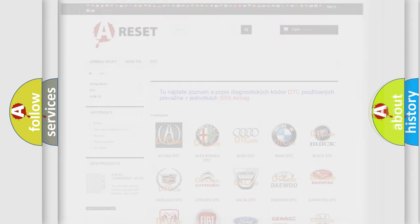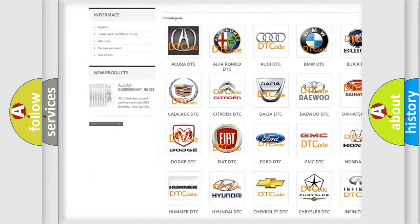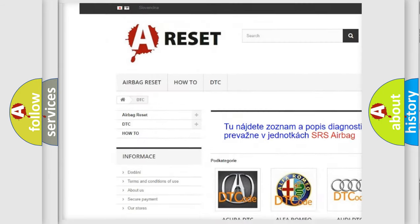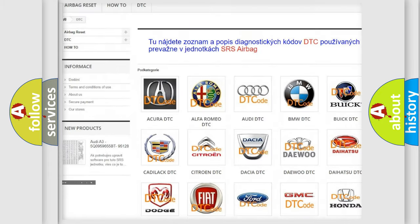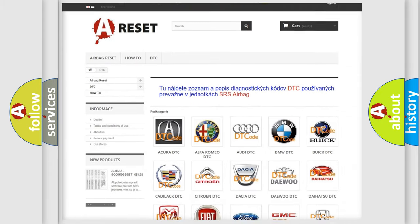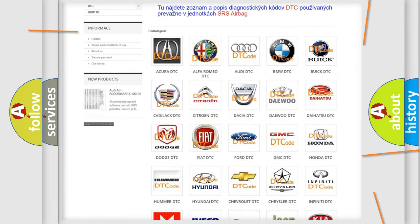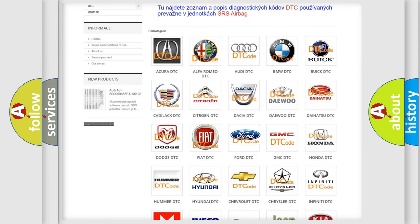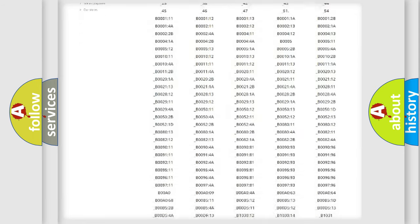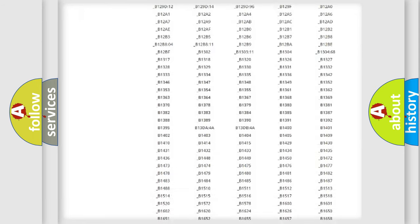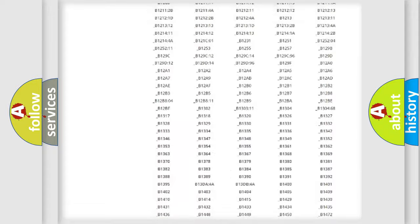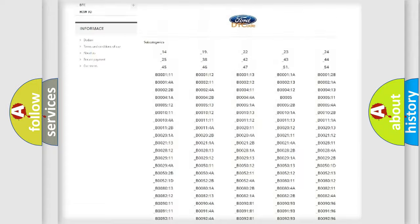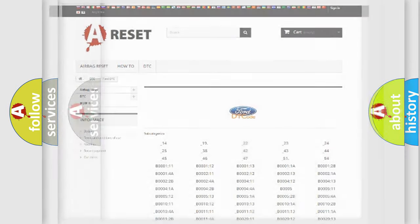Our website airbagreset.sk produces useful videos for you. You don't have to go through the OBD2 protocol anymore to know how to troubleshoot any car breakdown. You will find all the diagnostic codes that can be diagnosed in Infinity vehicles, and many other useful things.